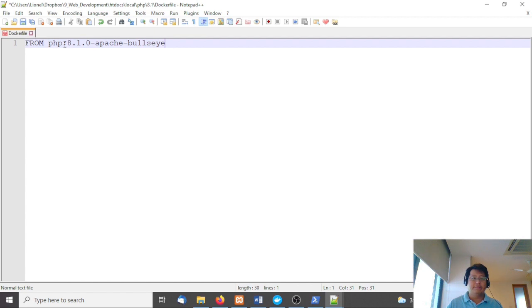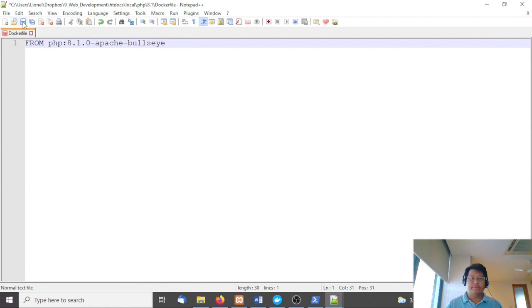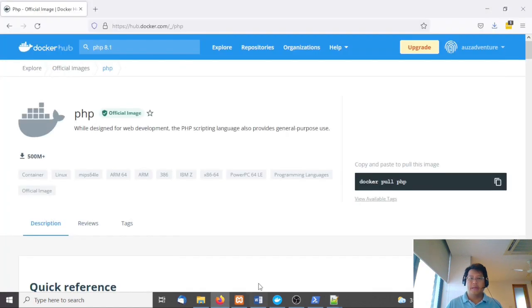Once you've got that Dockerfile, just save it.